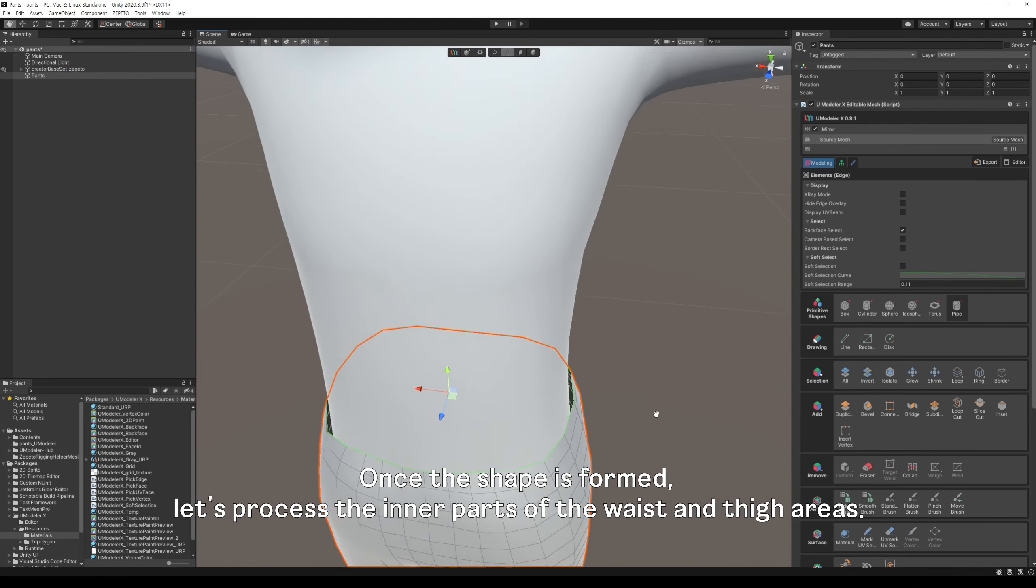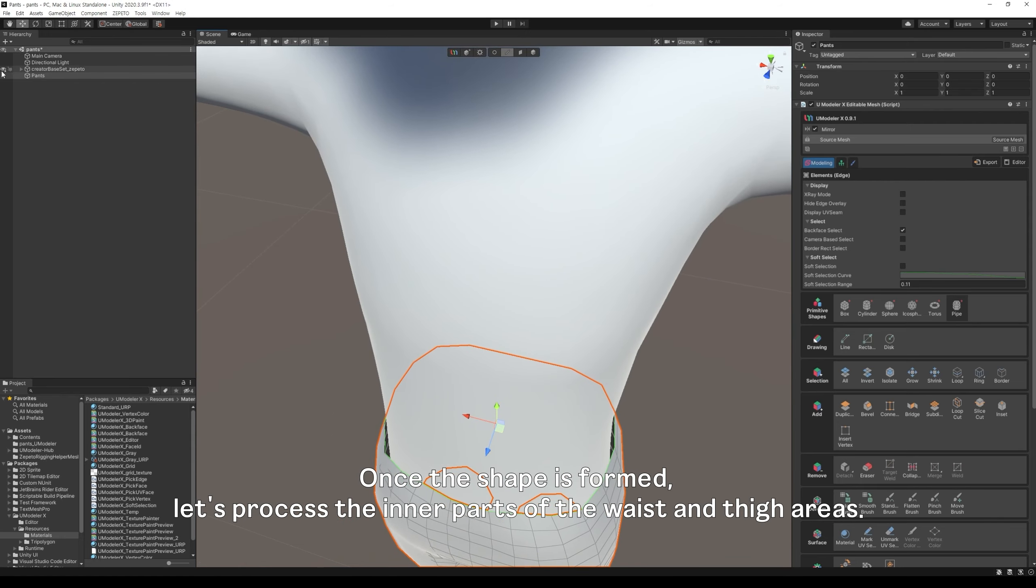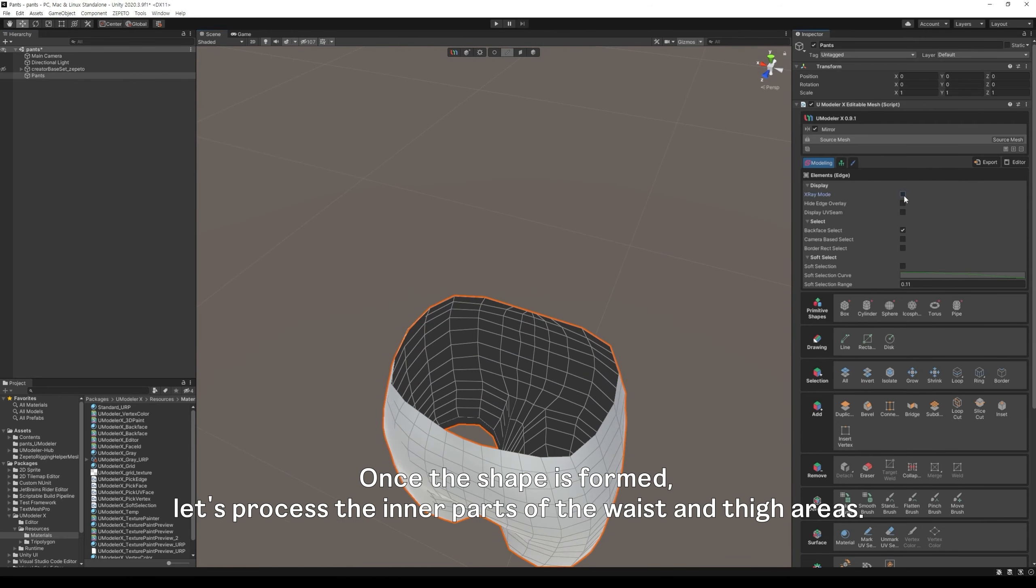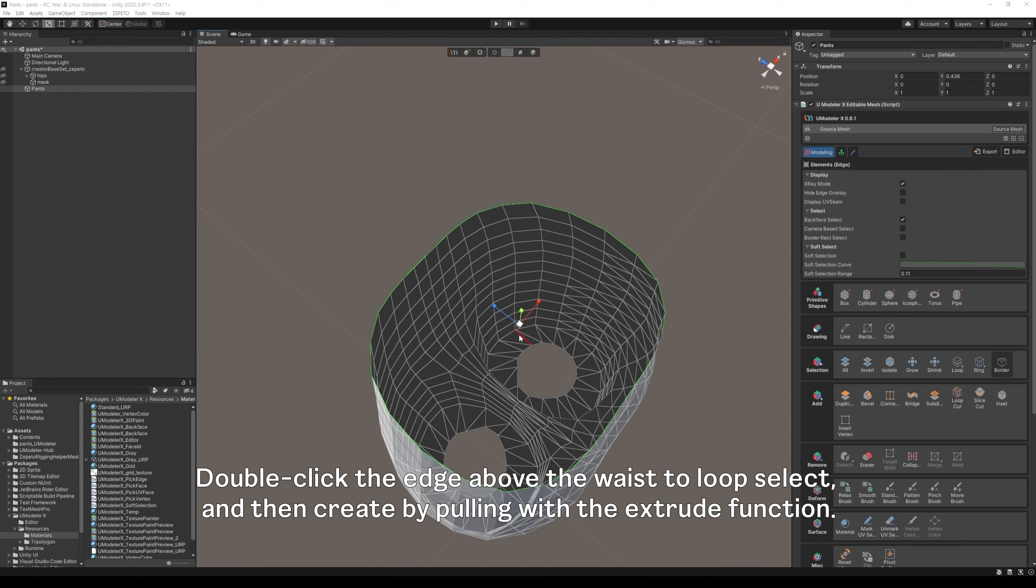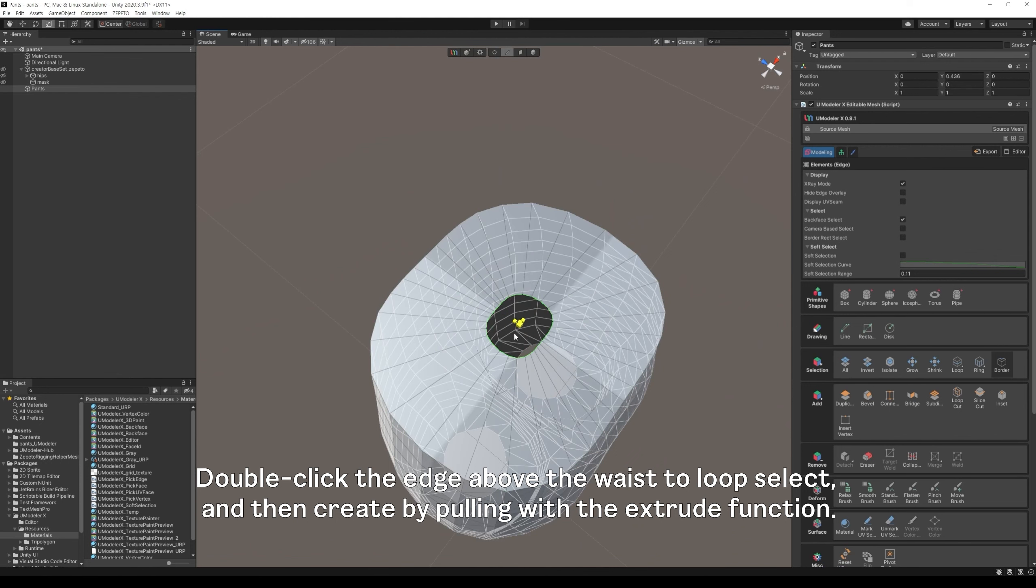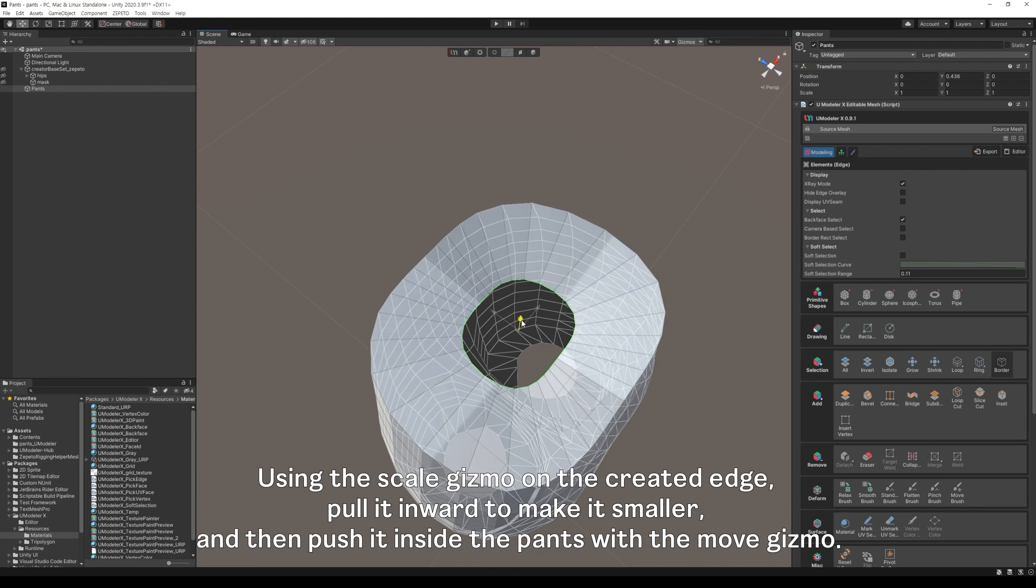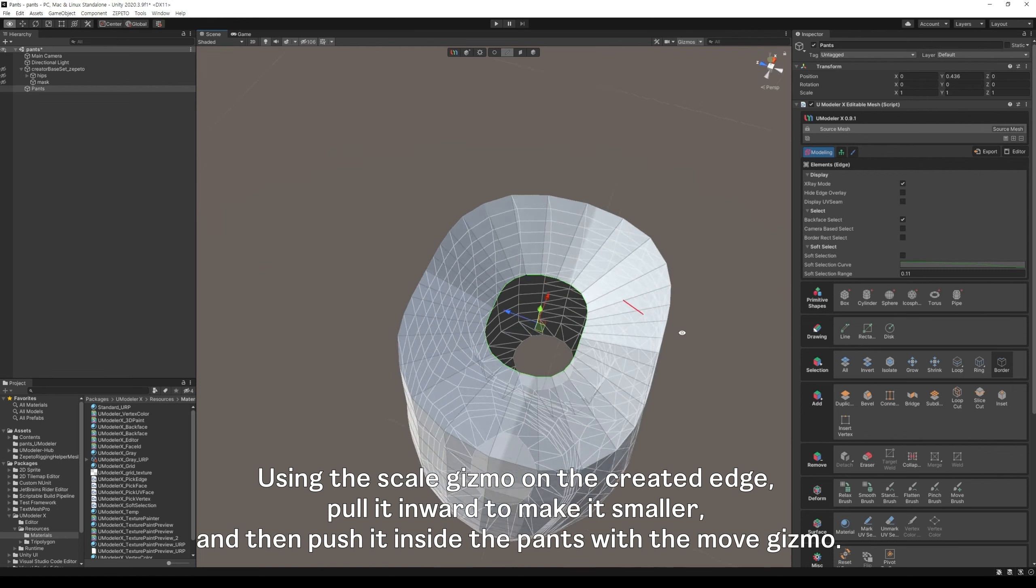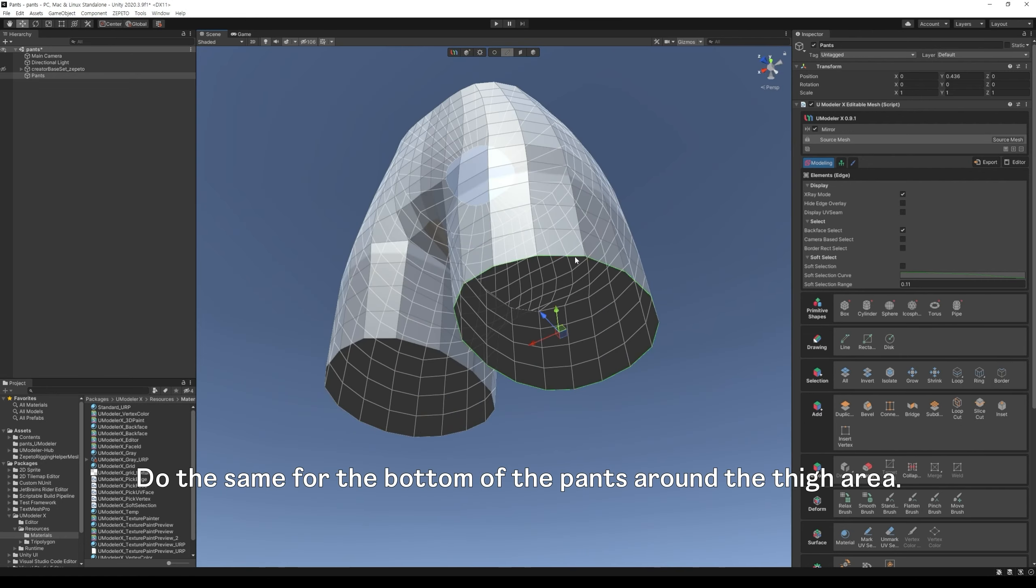Once the shape is formed, let's process the inner parts of the waist and thigh areas. Double-click the edge above the waist to loop select, and then create by pulling with the extrude function. Using the scale gizmo on the created edge, pull it inward to make it smaller, and then push it inside the pants with the move gizmo. Do the same for the bottom of the pants around the thigh area. Now, refine the overall shape of the pants again.